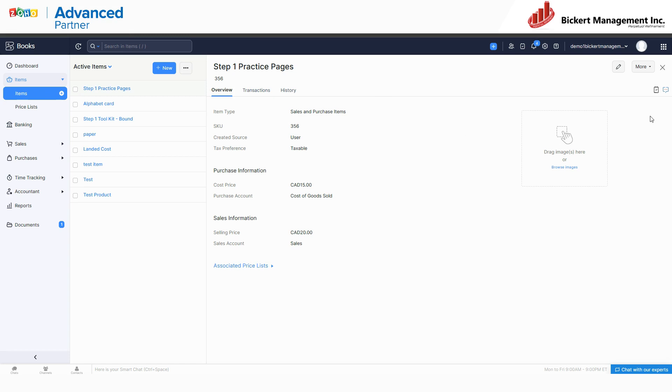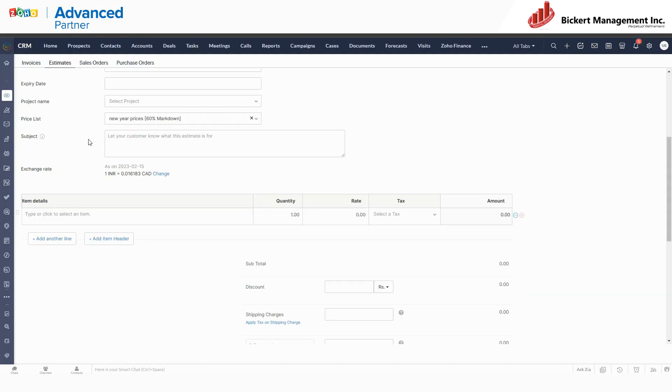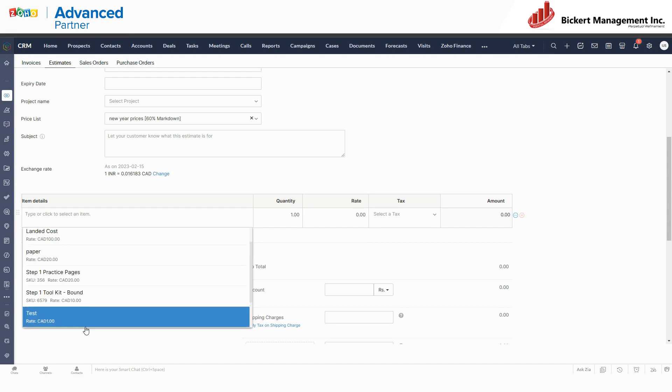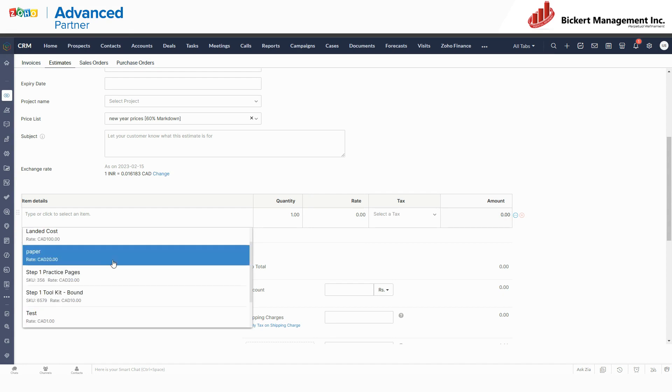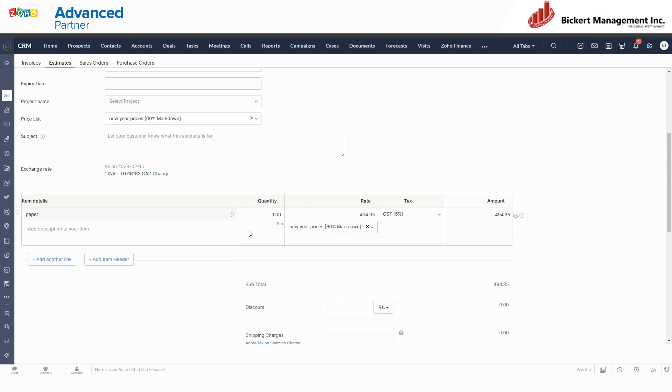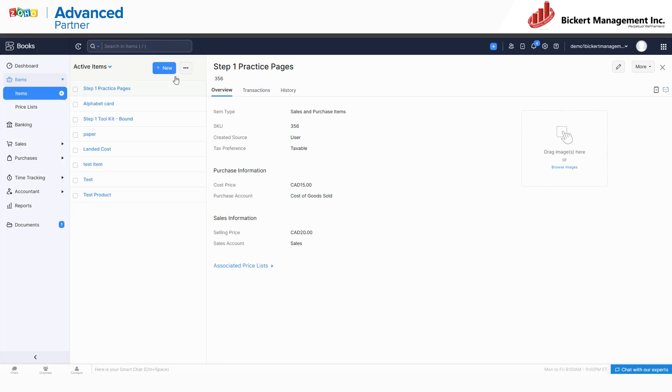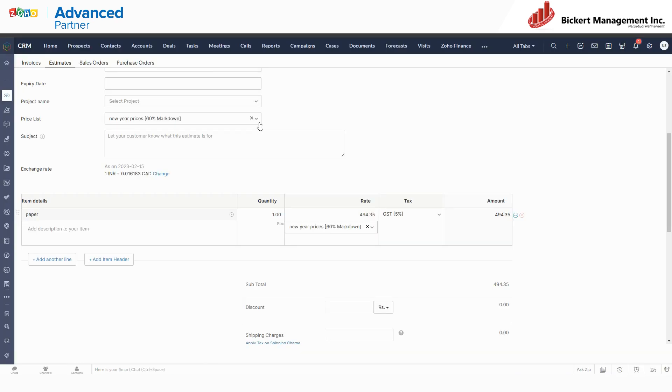While you can interact with items in Zoho Books and Zoho CRM, you get a lot more tools to interact with them in Zoho Inventory. Then when I go in here and I add the item, all of this information is pulling straight from the same information that is in Zoho Books and Zoho Inventory.